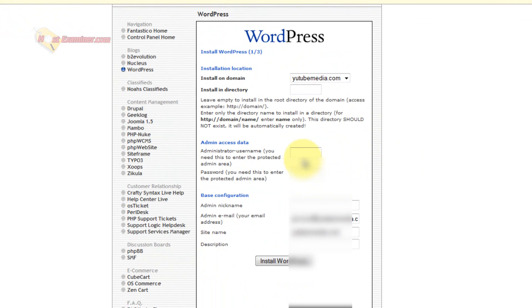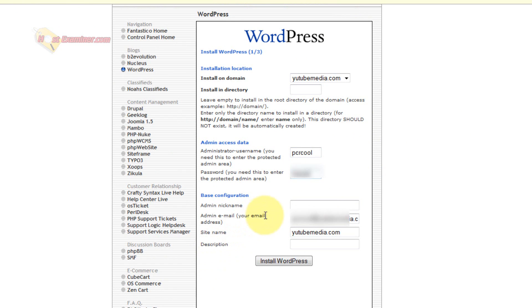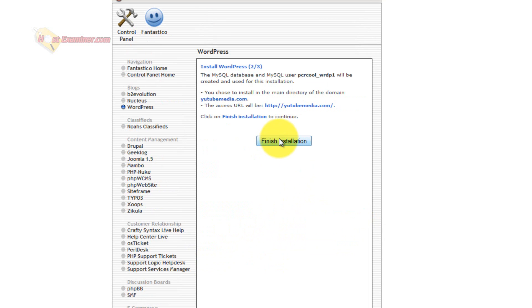Put in your username and password you want, admin nickname, admin email if you want, just install WordPress. And then click Finish Installation.